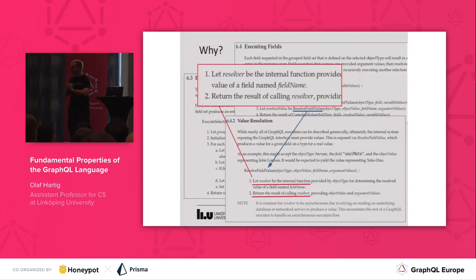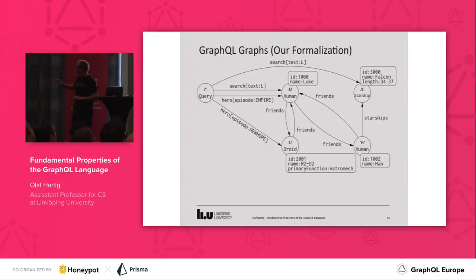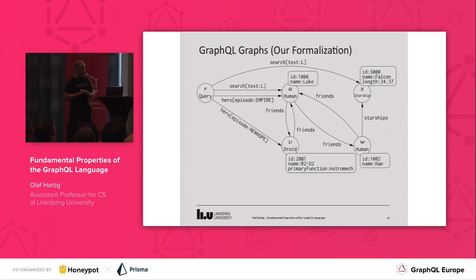So we started out to do exactly this. In order to define what the base case is doing, we first need a formal definition of the data that you are querying with a GraphQL query. There's flexibility in supporting any type of backend, but as we heard in the previous talk, the type of data that you can query always takes the form of a graph. So what we did is we formalized the notion of a GraphQL graph. I don't show you the formalism here — I show you an example with the well-known Star Wars data.